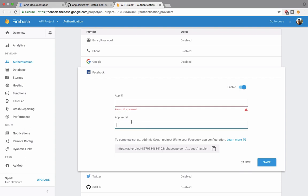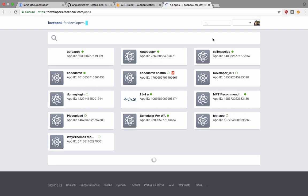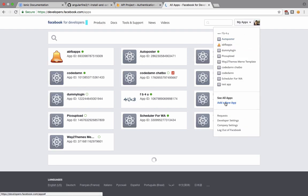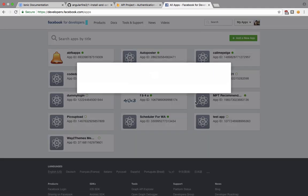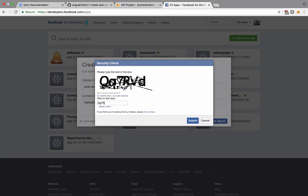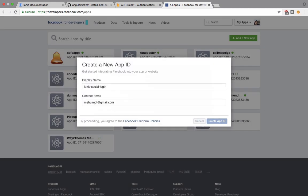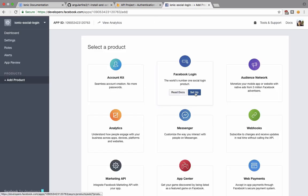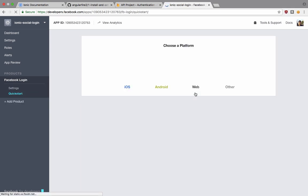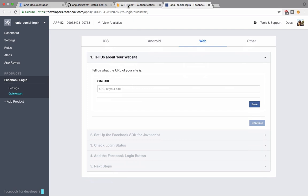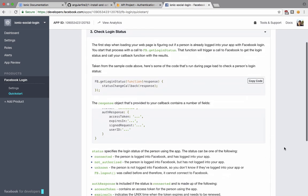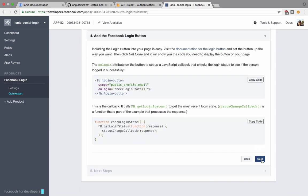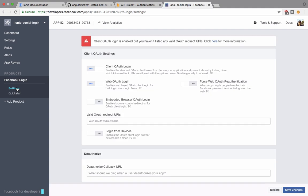For that what we want to do is go to developer.facebook.com/apps and you would need to create a new application here. So what I want to do is add a new application and let's just call it something like Ionic Social Login. We would probably need a human verification here and we should be good to go real soon. So here we are. Now what I want to do is I want to add a Facebook login. I'm gonna set it up for the web right now. What I want is we can actually just skip it, we can just write localhost here and we can probably continue and next and next again, next.